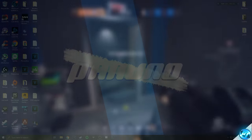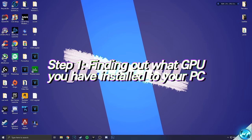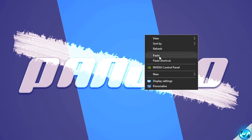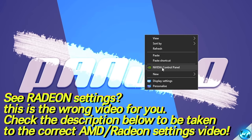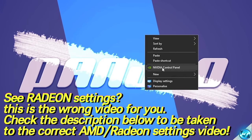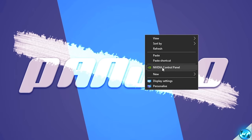So to kick things off, first thing you need to do is actually make sure which graphics card you have installed to your PC. Right-click anywhere on your desktop and you should be seeing the NVIDIA Control Panel. If you guys see Radeon Control Panel Settings or AMD Radeon Settings, there is a separate video in the description down below for any AMD or Radeon users. But for anyone running an NVIDIA graphics card, you should be seeing the NVIDIA Control Panel.